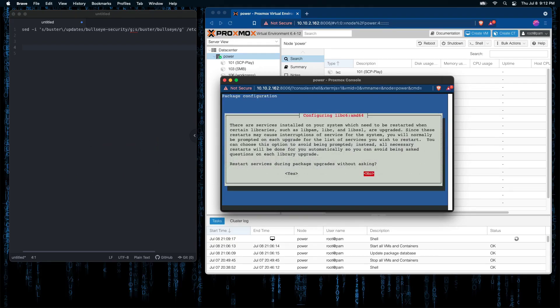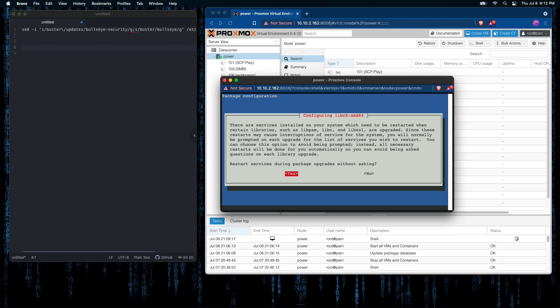I'm going to select yes. No is the default option, but it'll cause services not to automatically restart. We will be doing a restart of our server at the end of this. But I like the idea of the services restarting, so I'm going to press the over key, select yes and press enter.